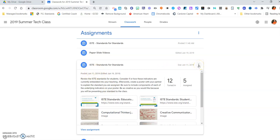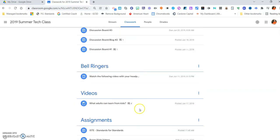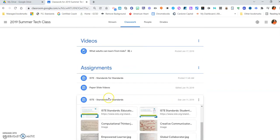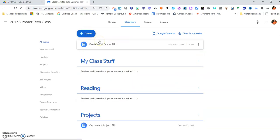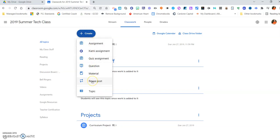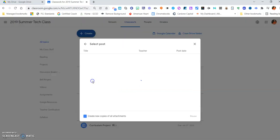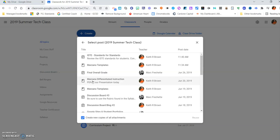So I'm going to go up here. I'm going to look at the very top. This is called ISTE Standards for Students. And I'll make sure it's the right one. I'm going to go up here where it says Create, and I'm going to come down and say Reuse Post. I'm going to reuse this post, and from what class.